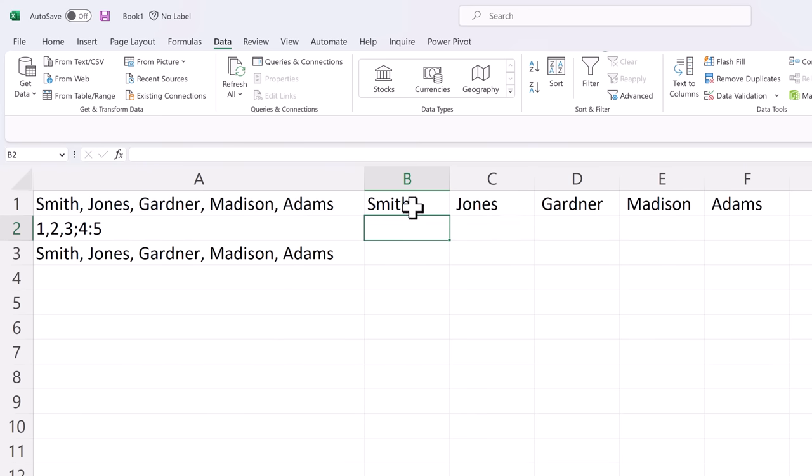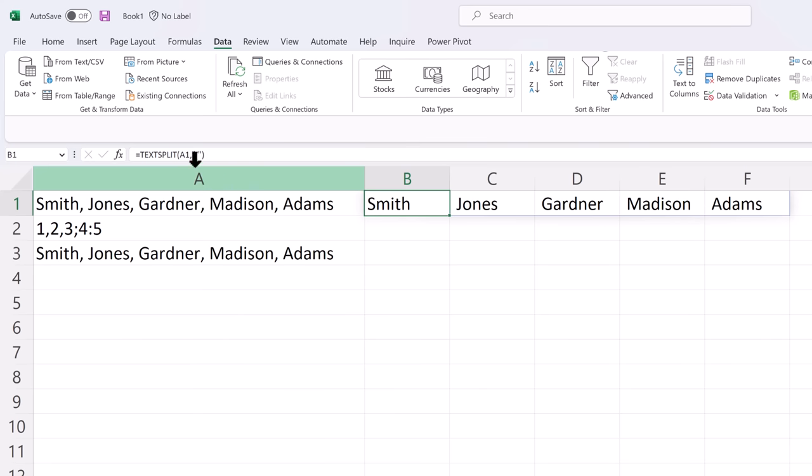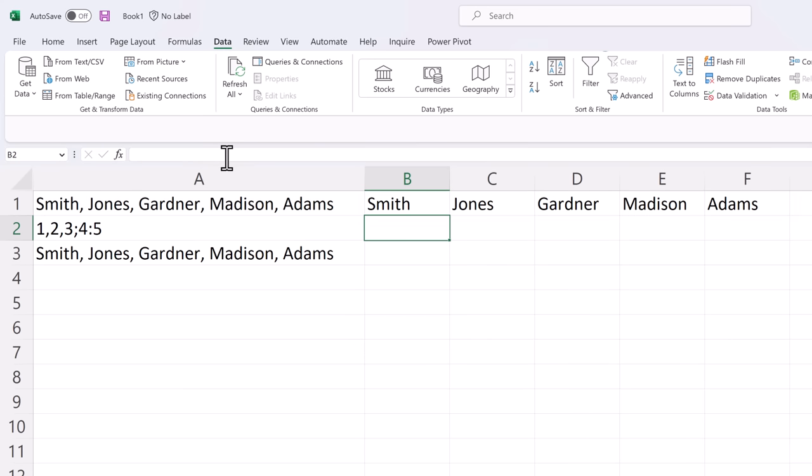As you can see it spills the data over multiple columns from that original source value. One thing that you'll notice here though is there's spaces at the beginning of all these because we have a space following the comma. So let's go back and edit this and add the space so that it removes it from those values.